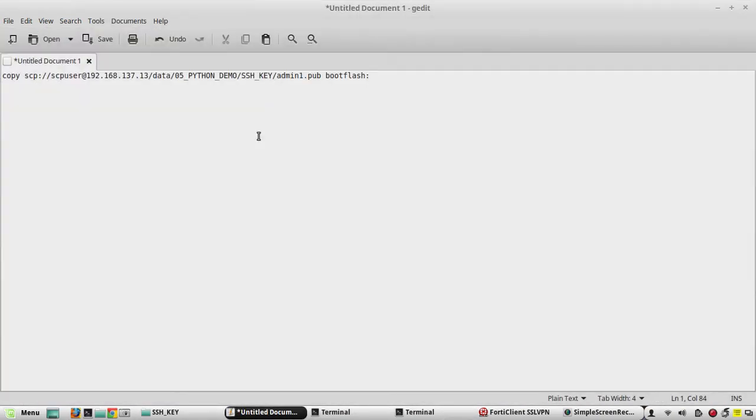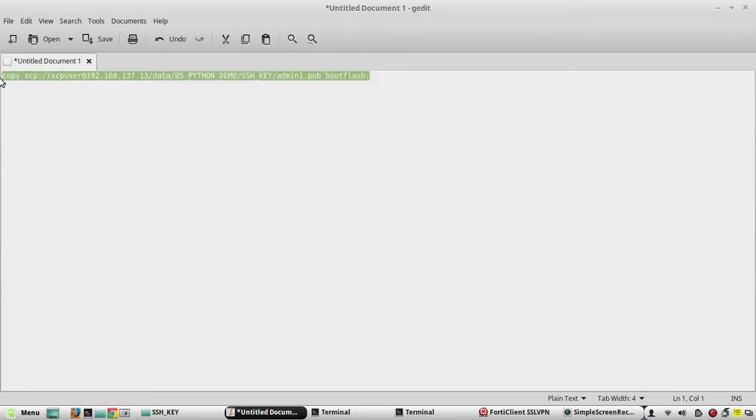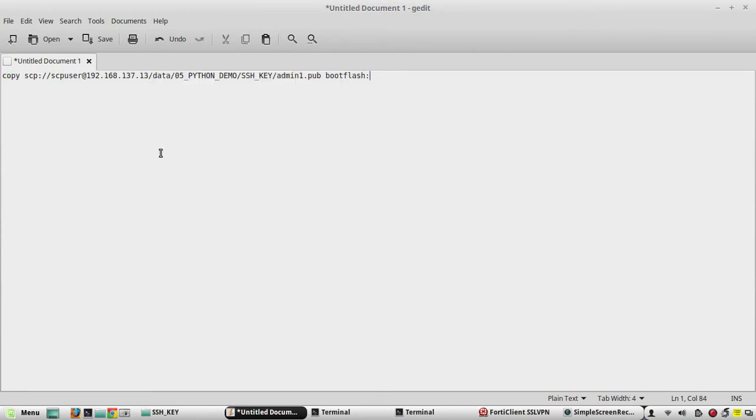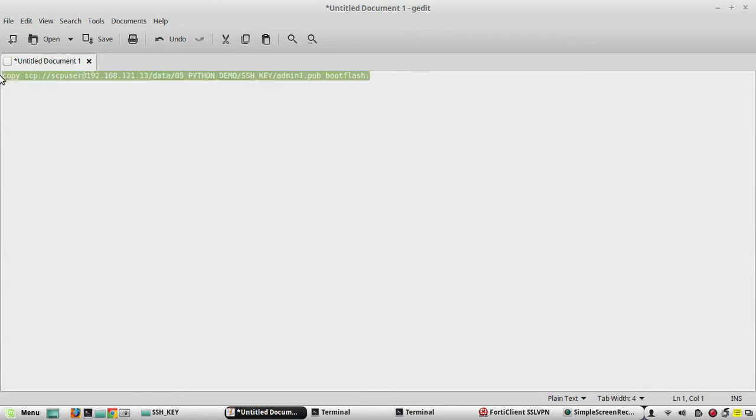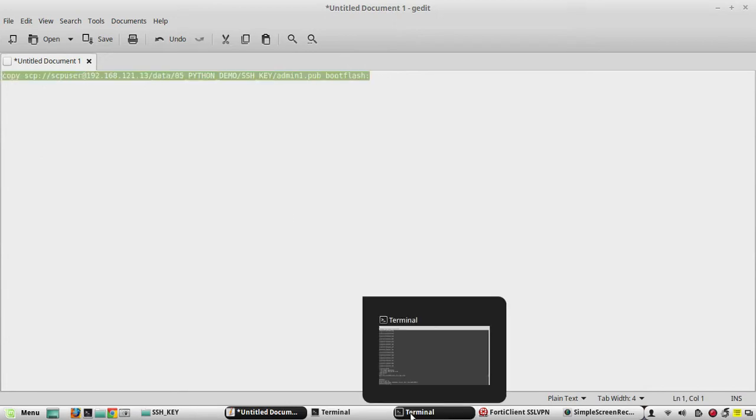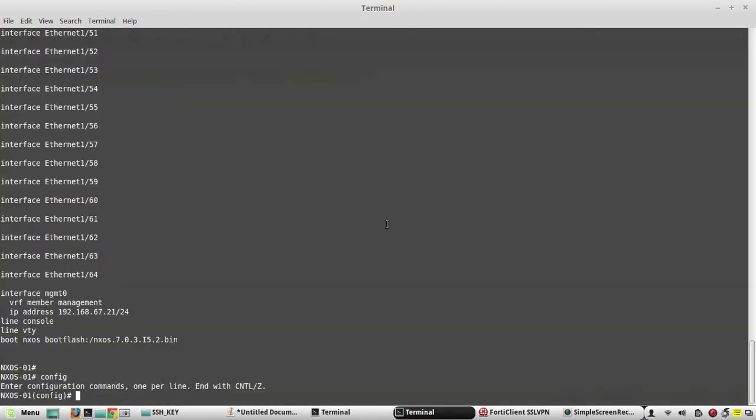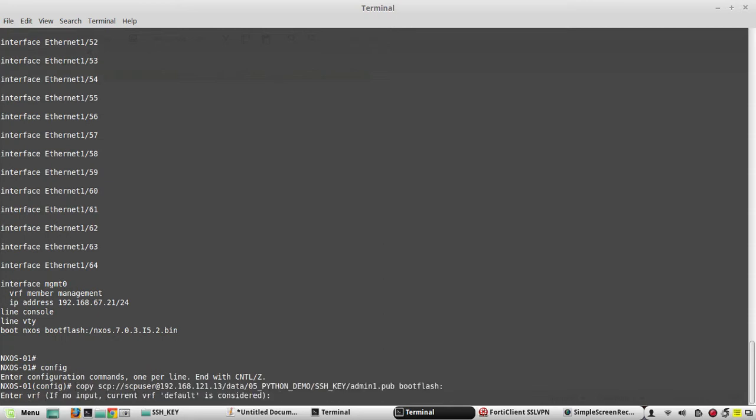We will be using scp for copying the file. I'll give my machine IP - this 192.168.121.13 is my machine IP. Here it is asking for the VRF name. I use default VRF here - management.